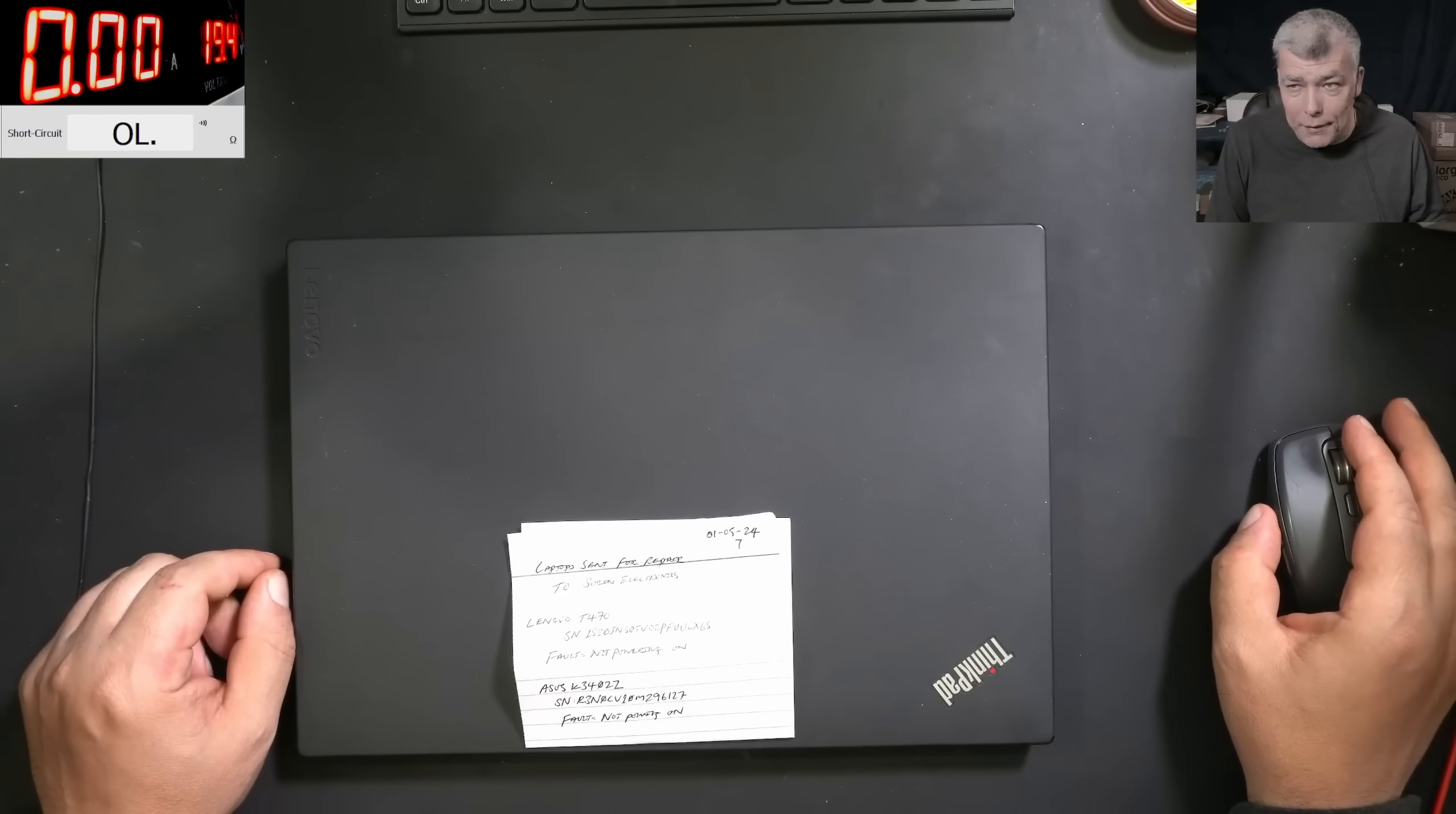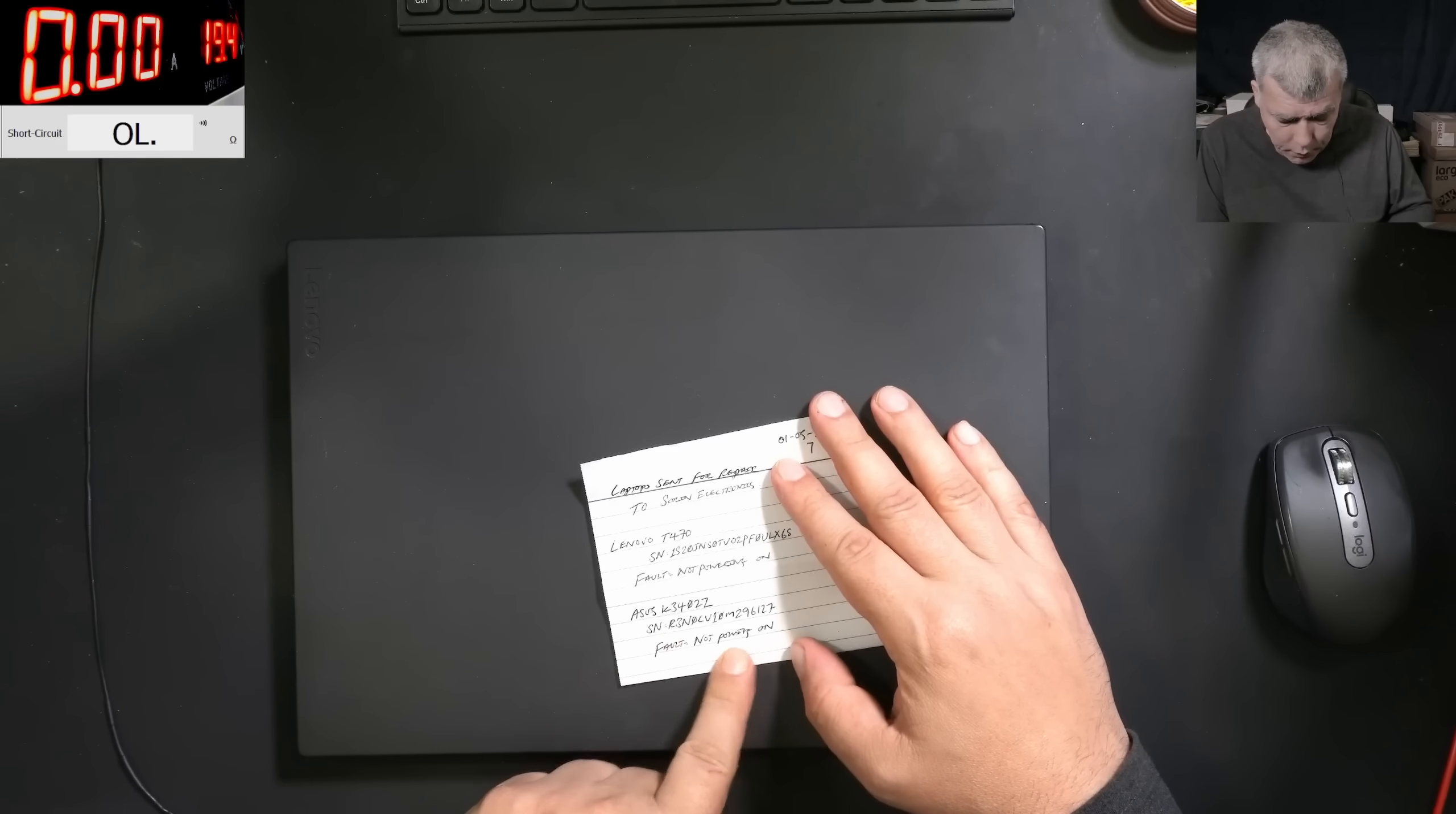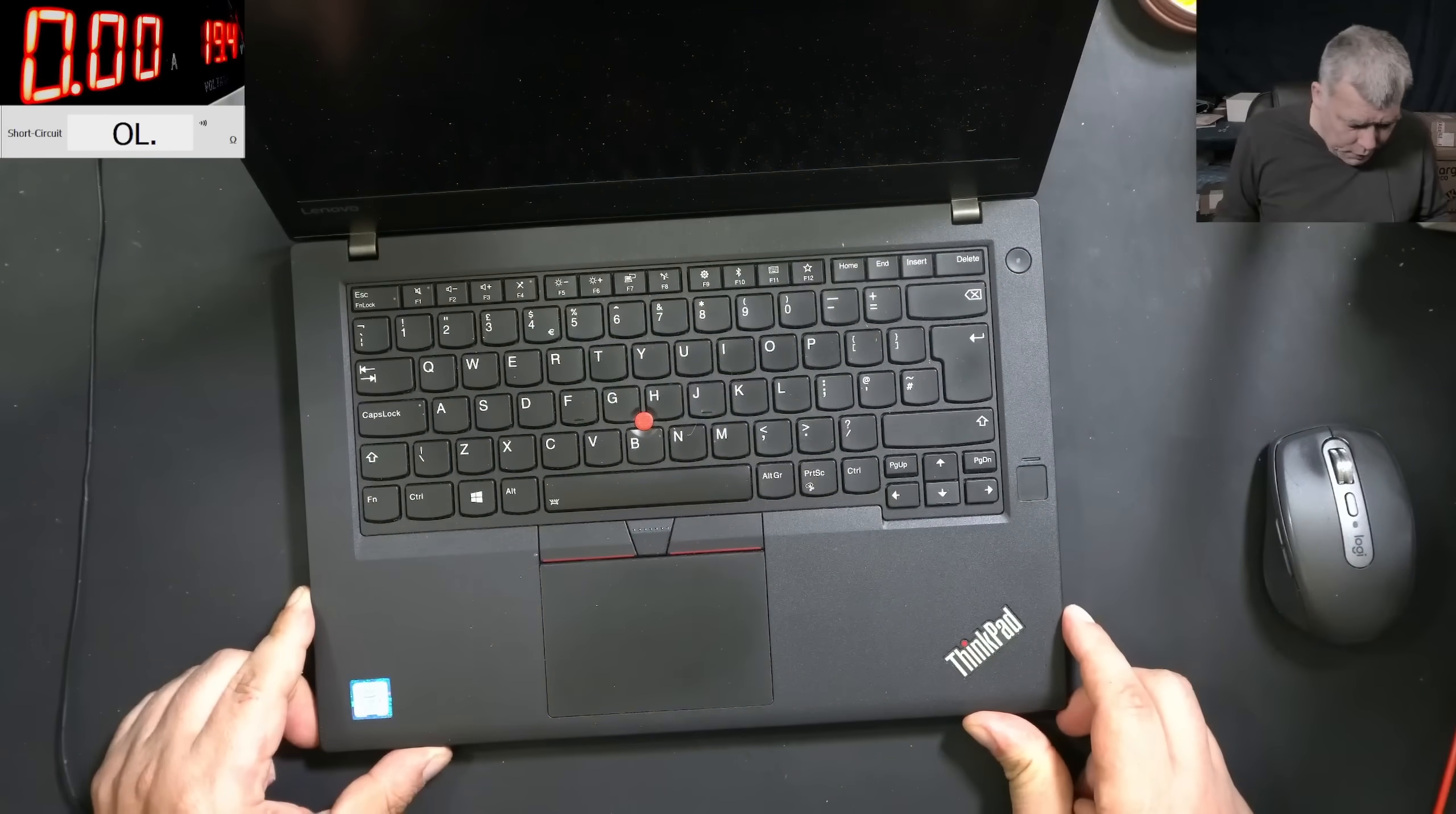Hello, we're back and this time we have a nice laptop to repair. This customer sent me two laptops - one was the ASUS VivoBook from the last video with the shorted capacitor. Now we have left a Lenovo T470, fault not powering on.